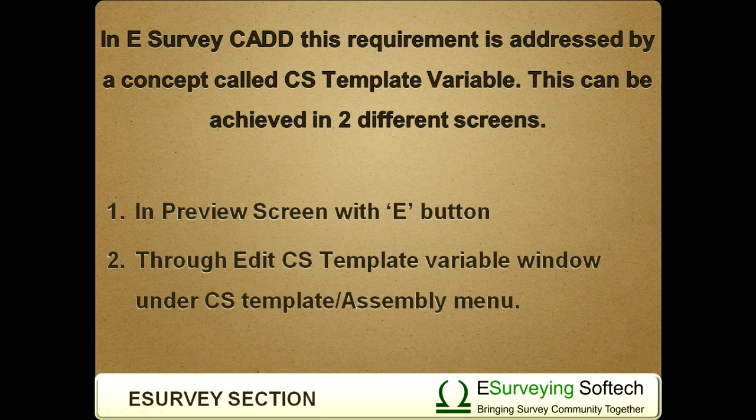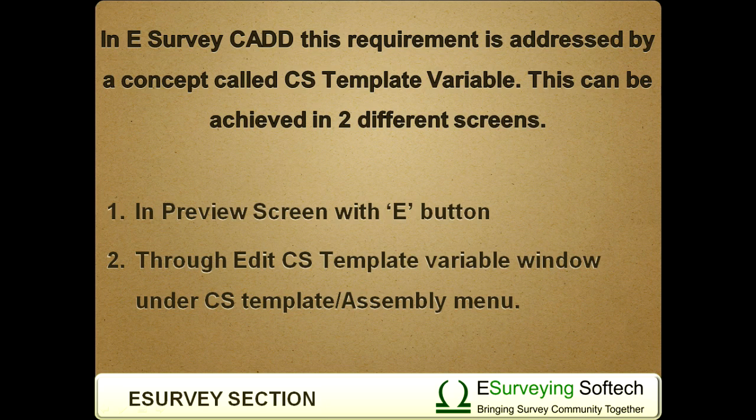In eSurveyCAD, this requirement is addressed by a concept called cross-sectional template variable. This can be achieved in two different screens.